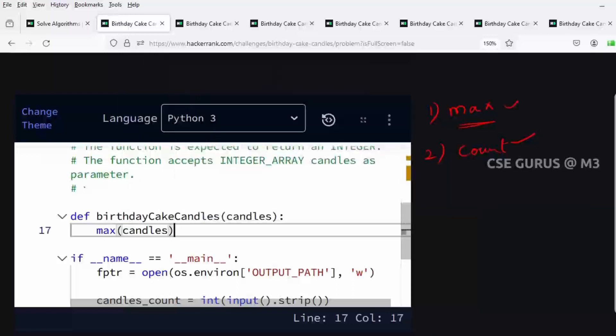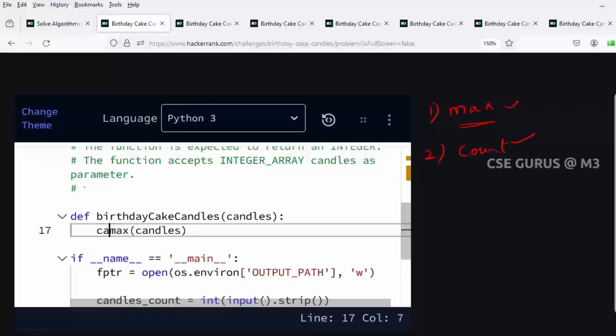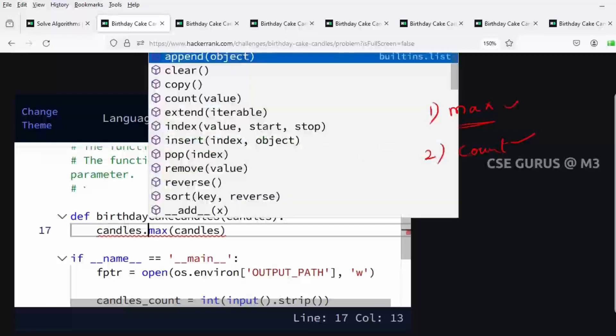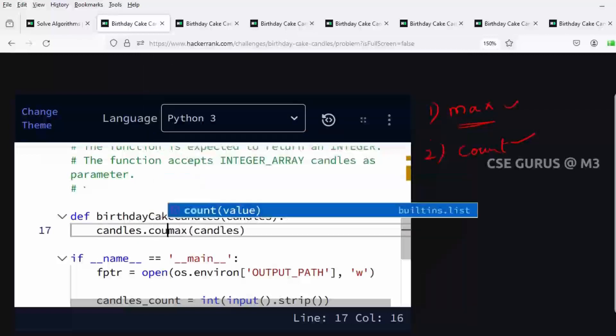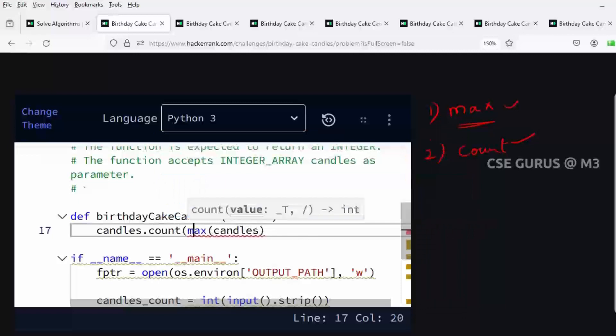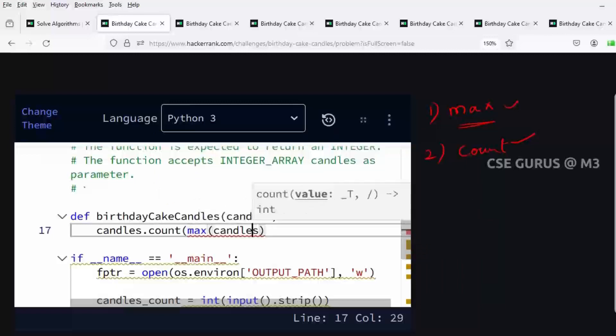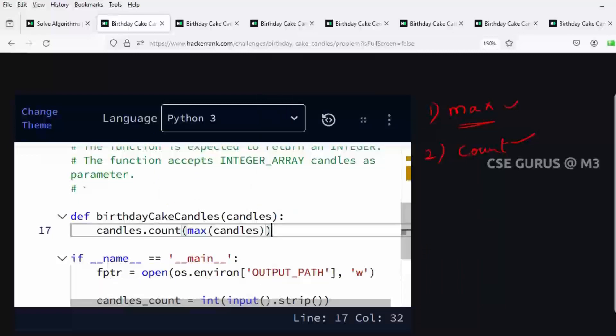After getting the maximum value, we need the count. We have a method called count to get the count of an element. So we write the list name dot count of the maximum. The process will be like this: